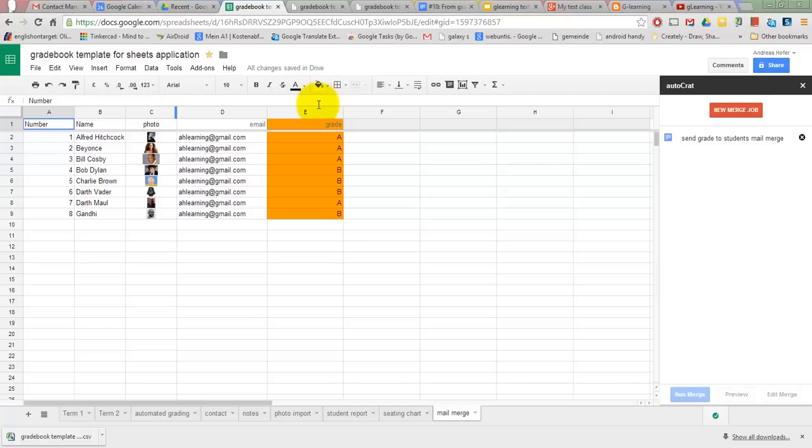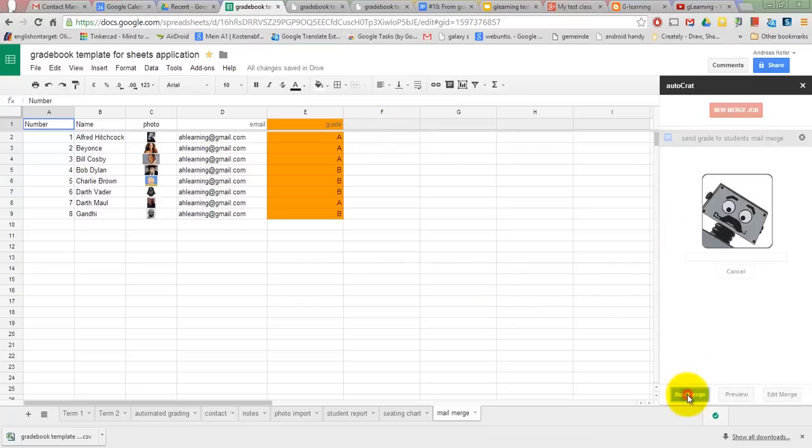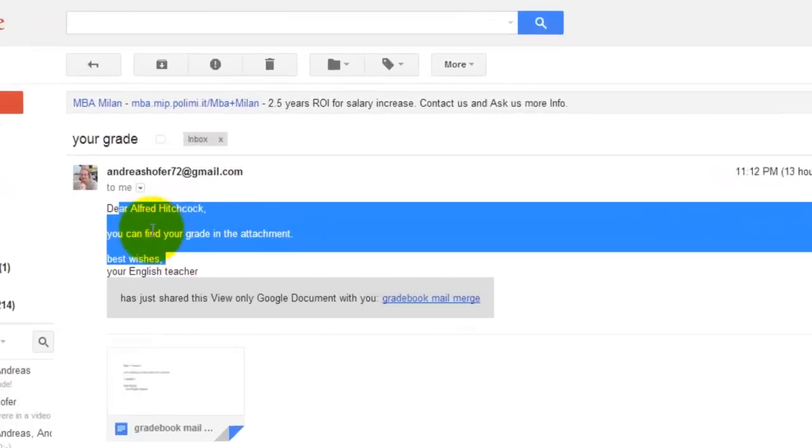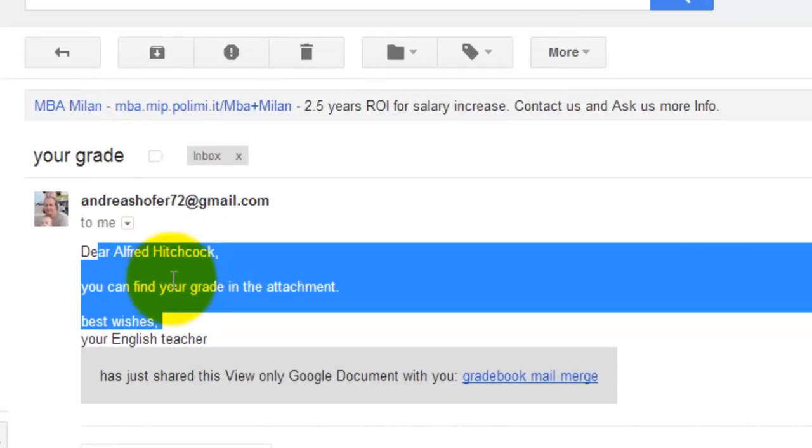Once you have been through the setup process, you can simply reuse it by running merge. Autocrat creates the documents in your drive and sets the sharing rights and sends email to your students.